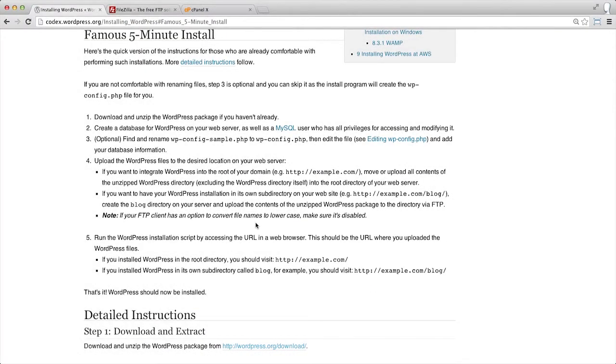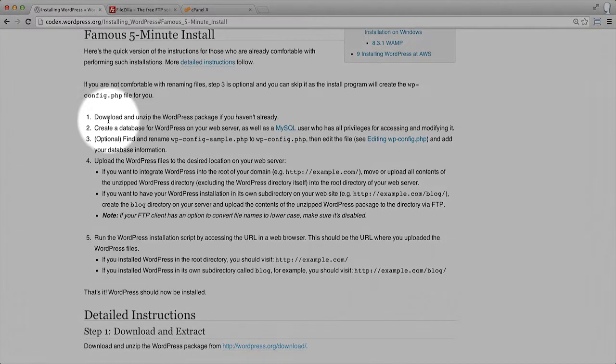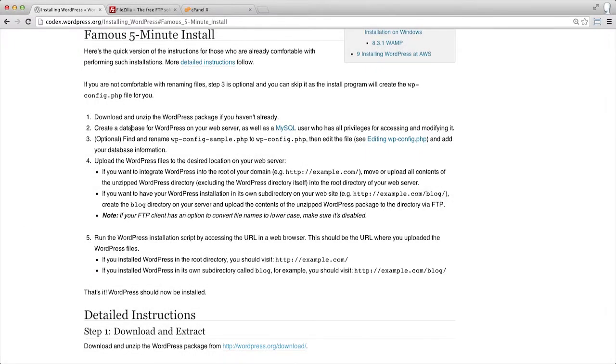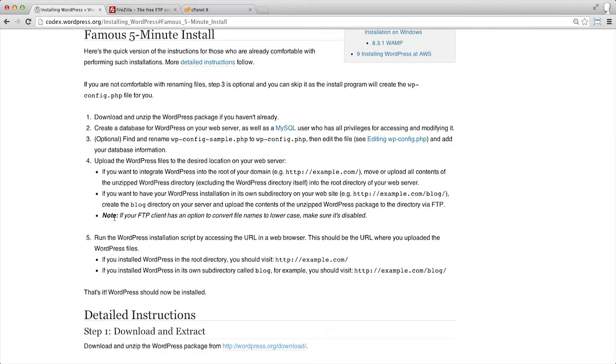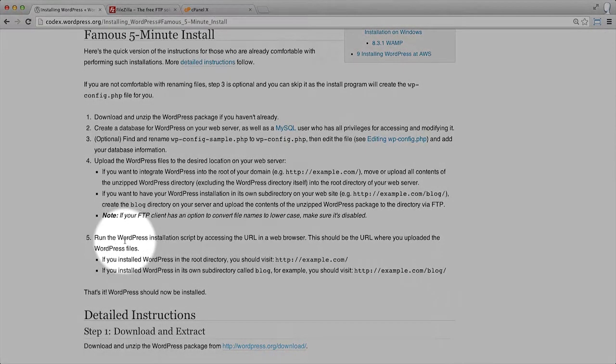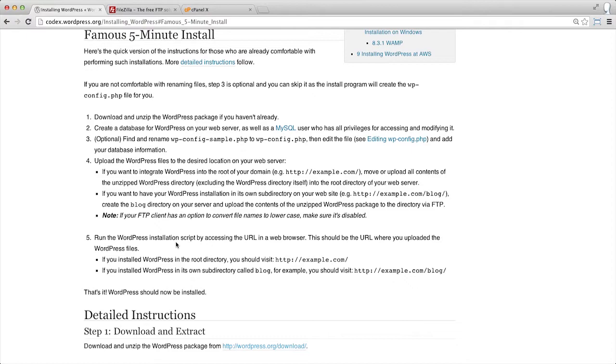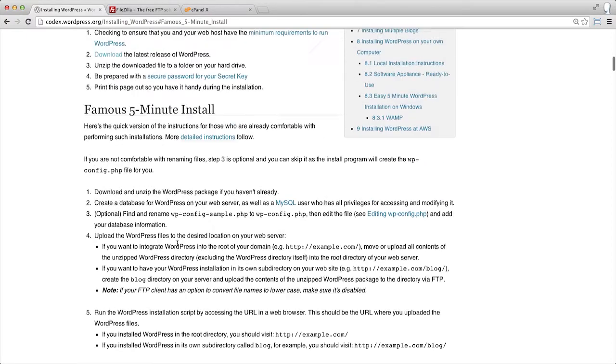It includes downloading WordPress, creating a database, making some configurations, uploading all of our content, and then running the WordPress installation script. Let's walk through this process now.